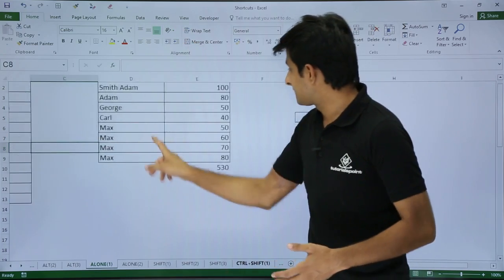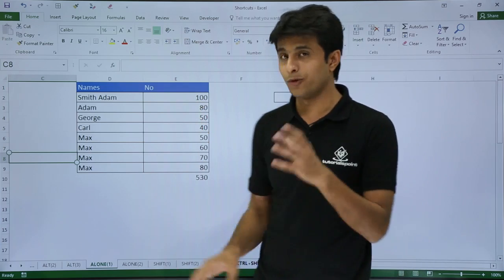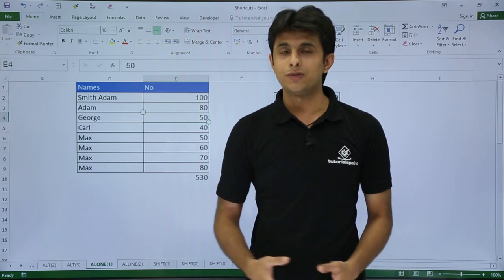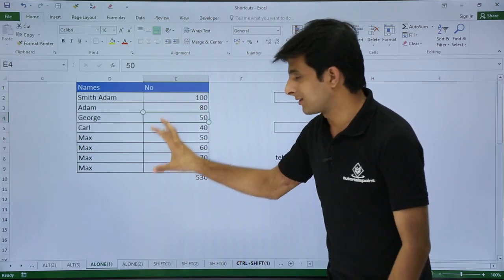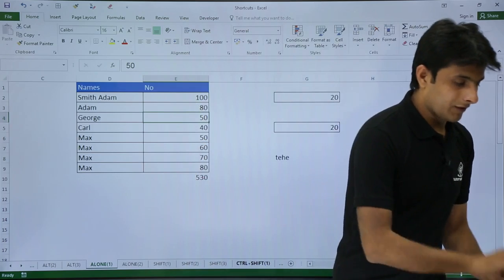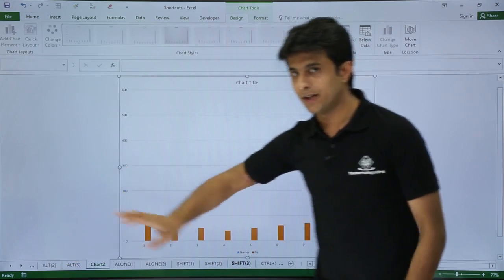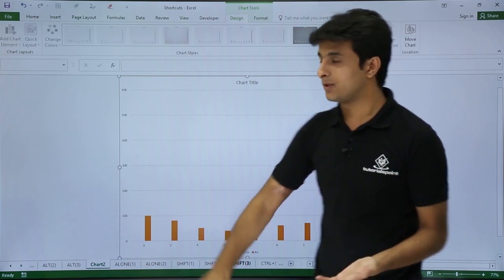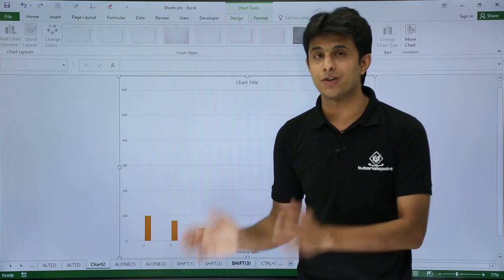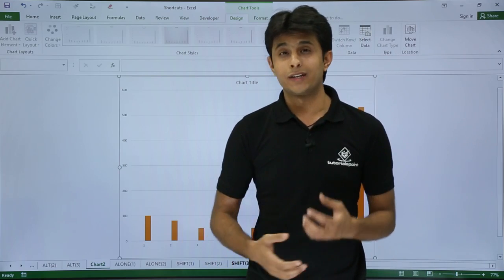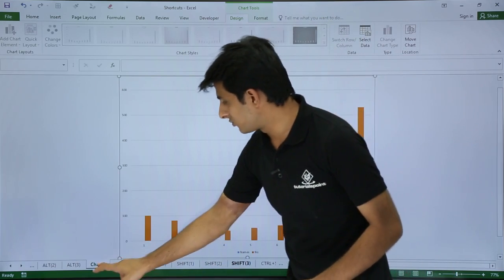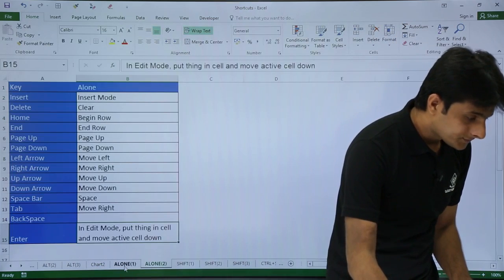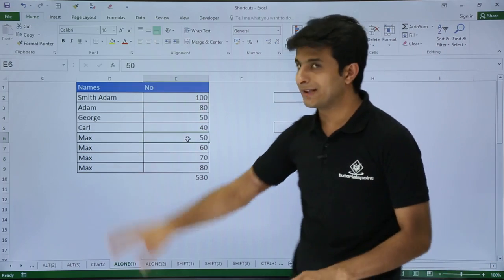Next is F11. If I want to create a chart for my data in a new chart sheet, I'll press F11 from the keyboard. I keep my cursor in the data — I don't need to select it — and press F11. The chart is created in a separate chart sheet named 'Chart 2,' which contains only the chart with no cells. F11 creates a chart in a new sheet, whereas Alt+F1 creates a chart in the same sheet.